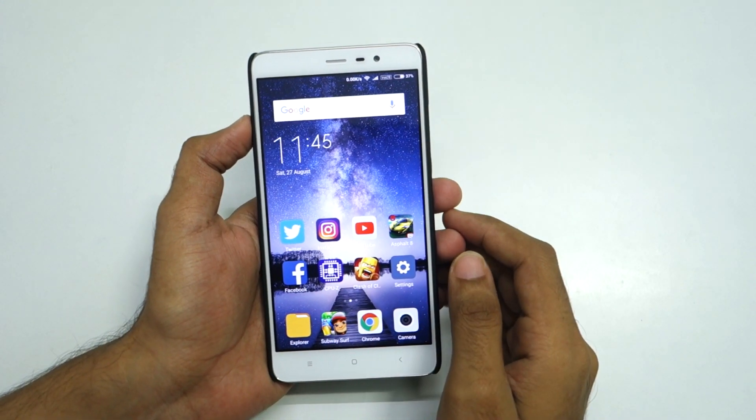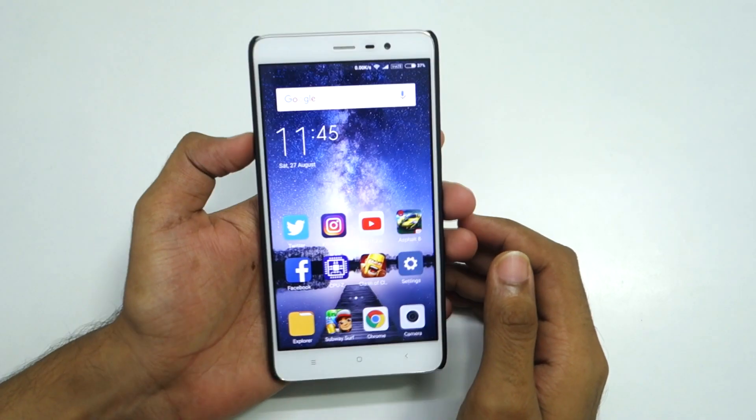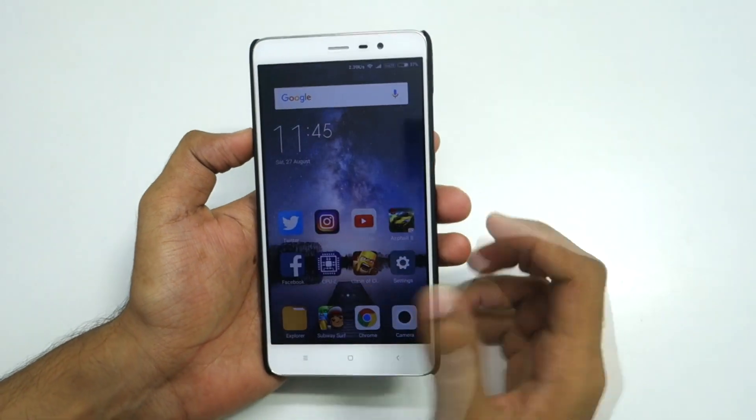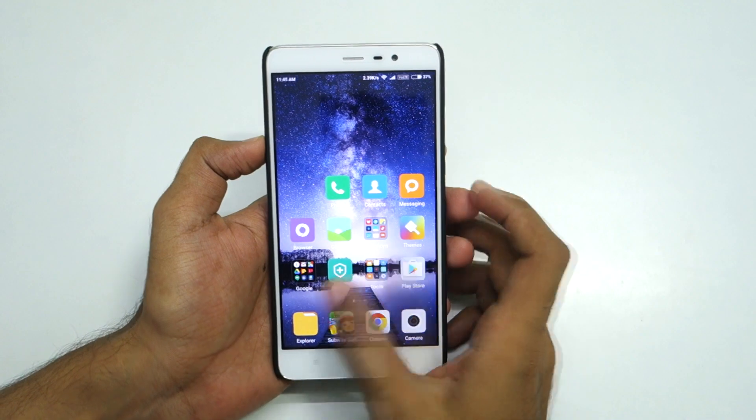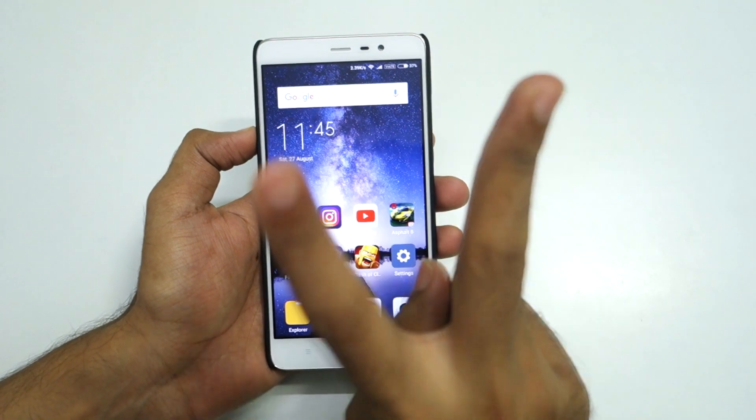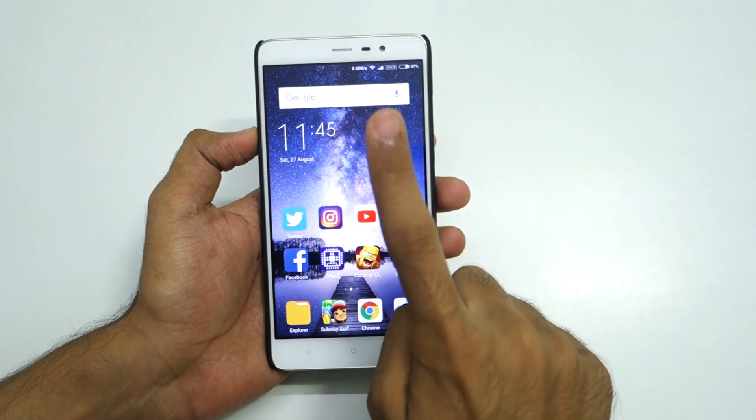Hello guys, Anjay here and in this video I'm going to show you guys how to update your Redmi Note 3 to MIUI 8. I'm going to show you guys two methods.